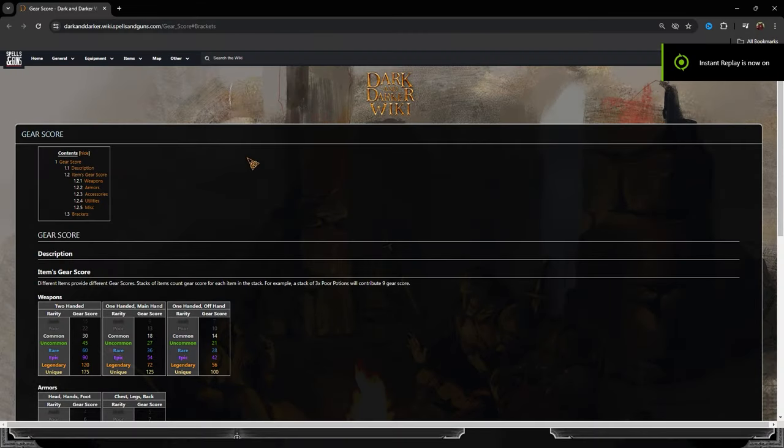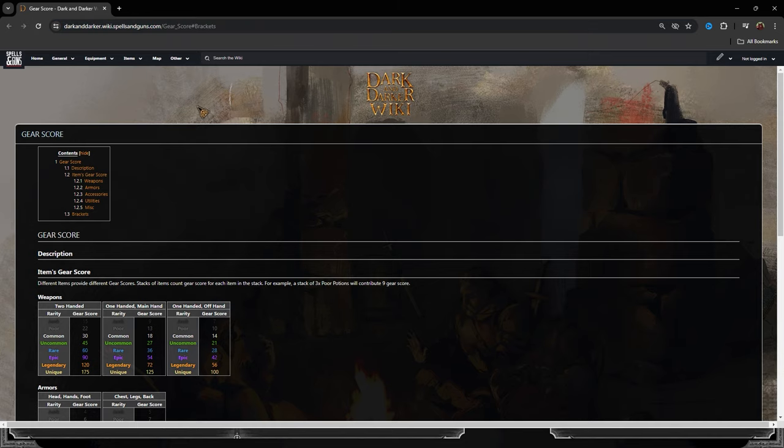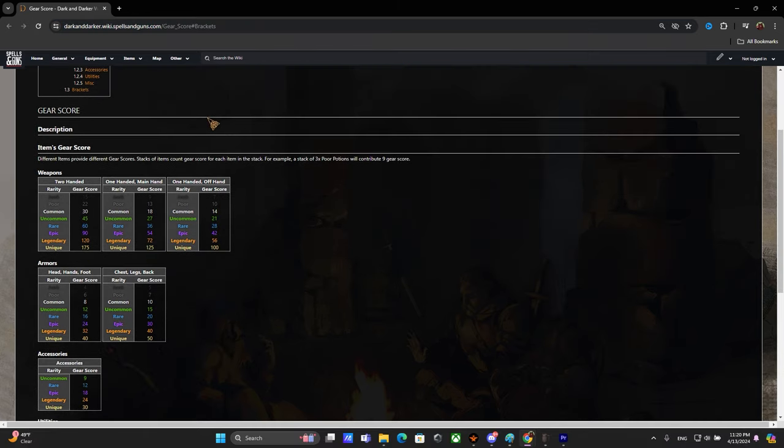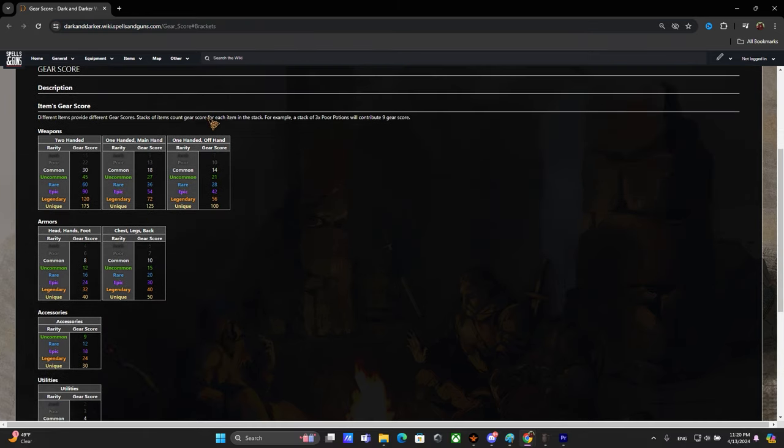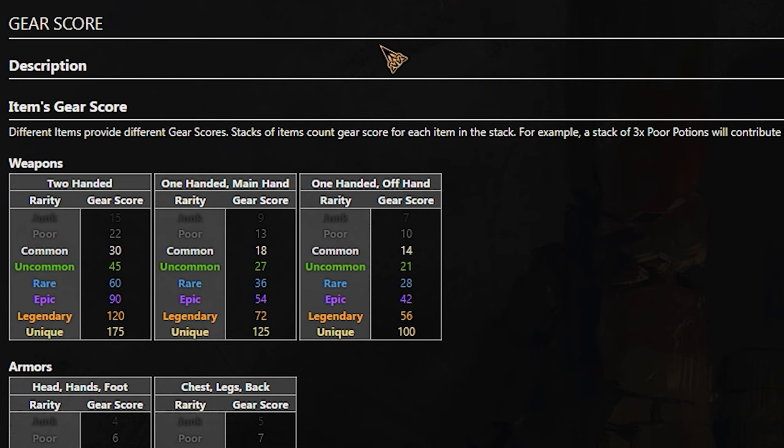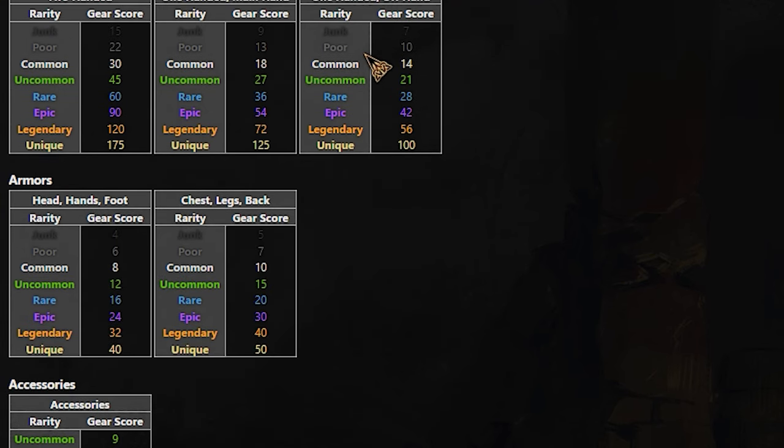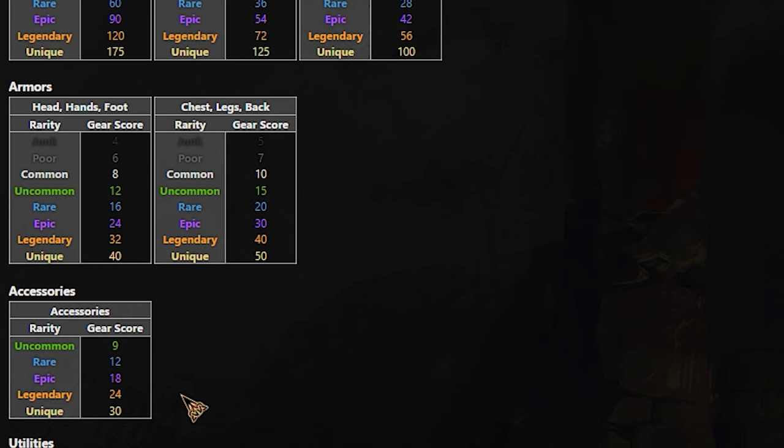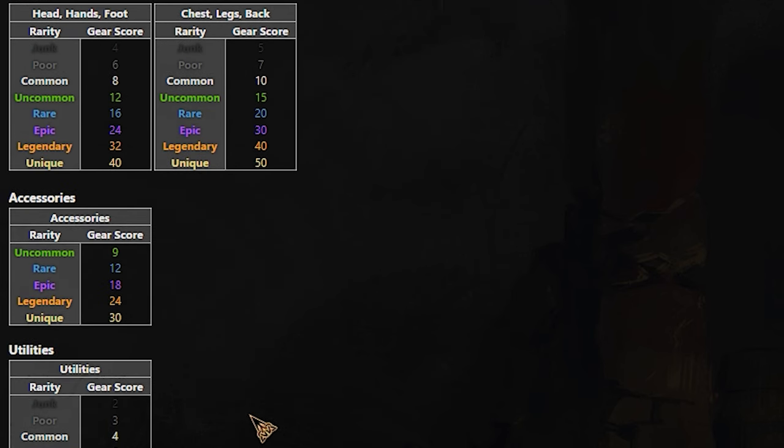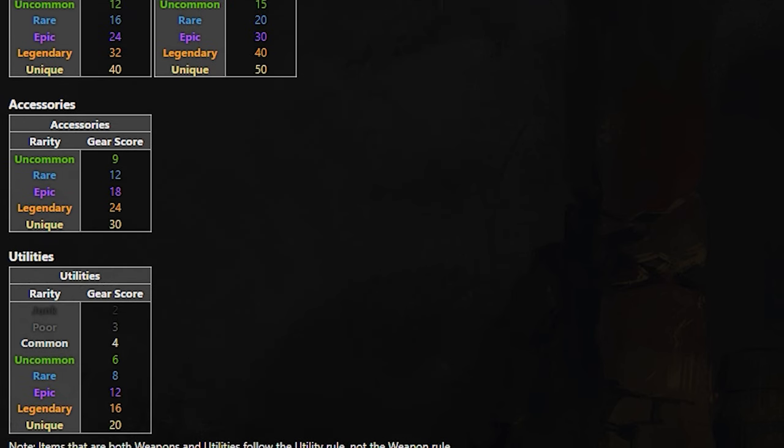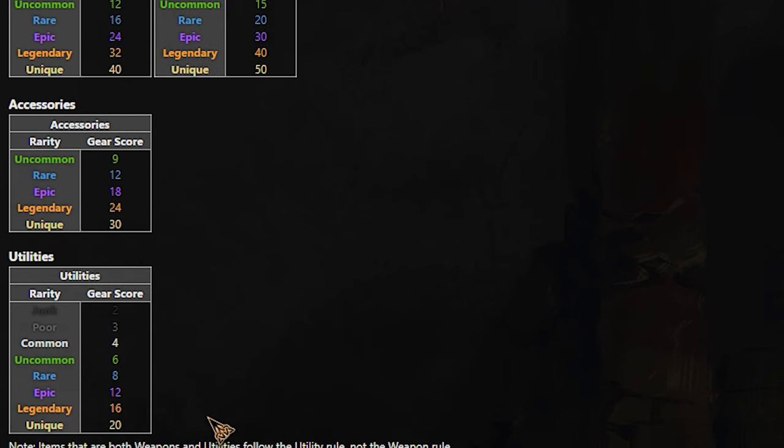So this is how it works. Right now we are in the wiki and this is basically the site that you would want to hop into to check the gear score for yourself. So I'll explain to you what they came up with. So pretty much if you brought the whole inventory of pots, basically you will already end up in the high gear bracket.